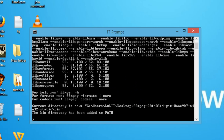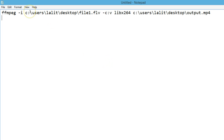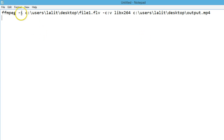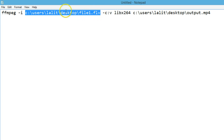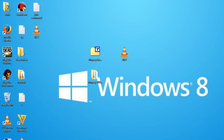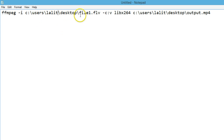Let me show you the command. This is the command you need to paste in the command line: ffmpeg. Here is the command — ffmpeg hyphen i, then the path, the full path where you have your file. As you can see: C:/users/lulli/desktop/file1.flv — I have this file1.flv on my desktop, so I've given this path as the source file.